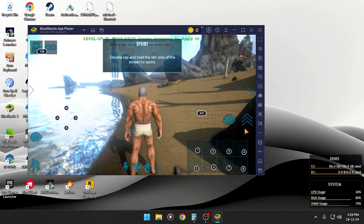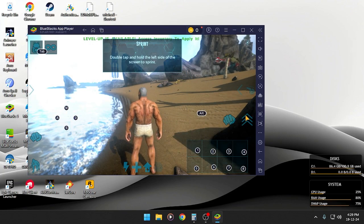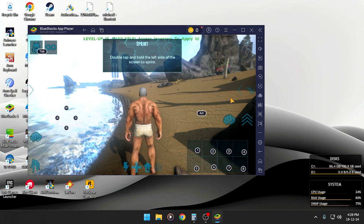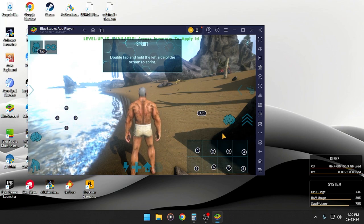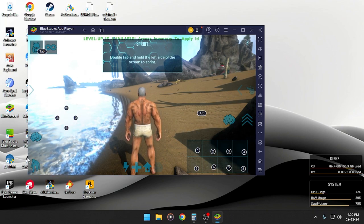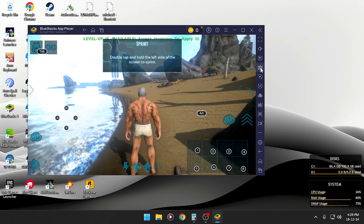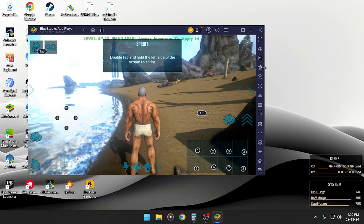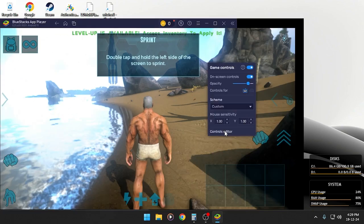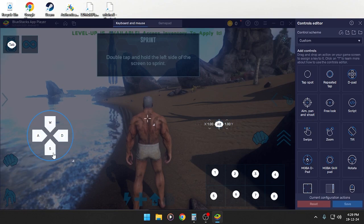As you guys can see, I got these things also added here. So just go to key map, control editor.